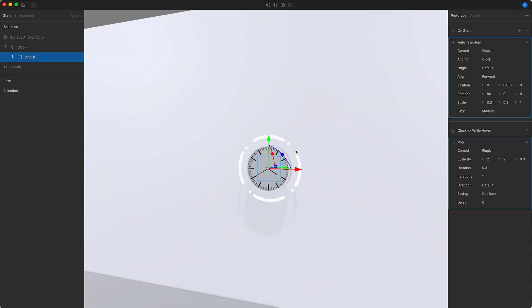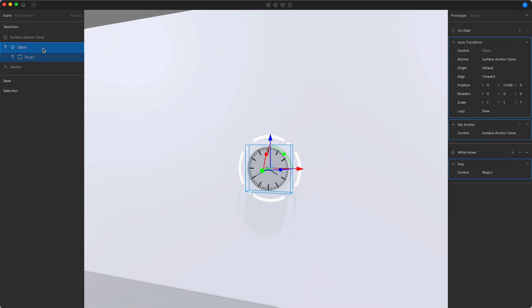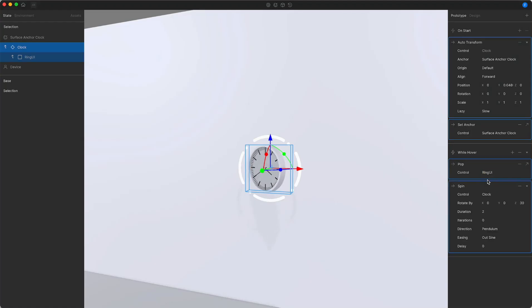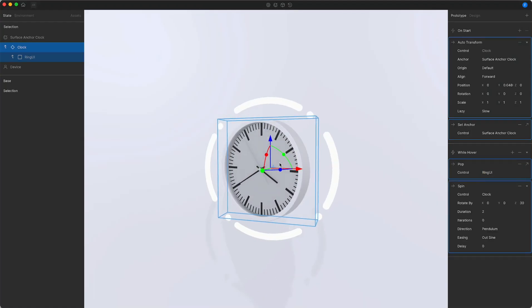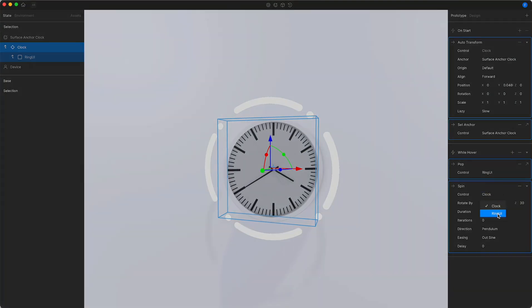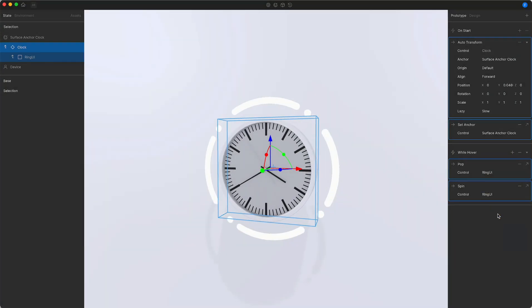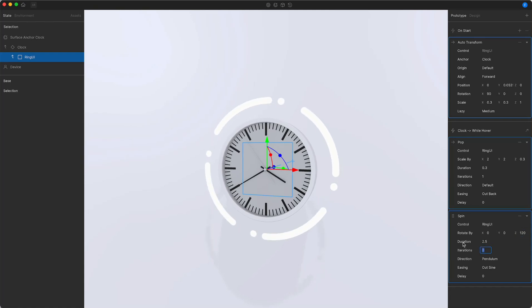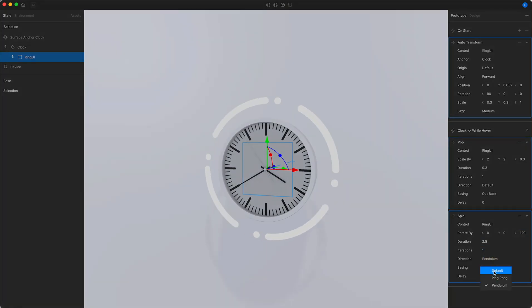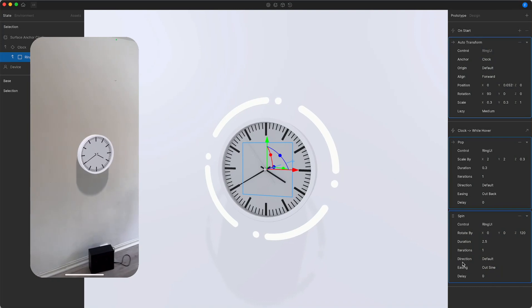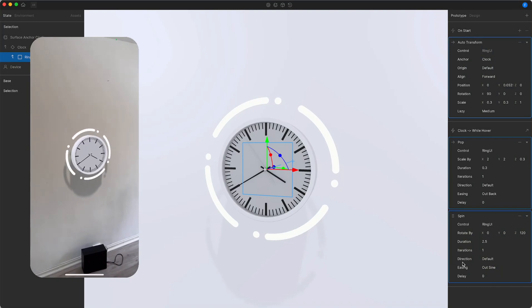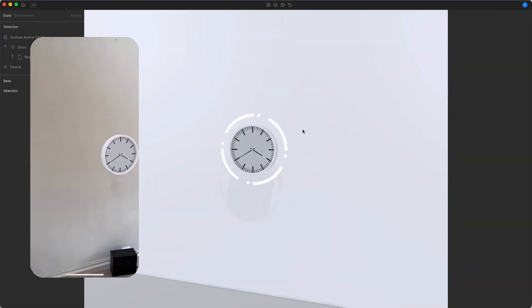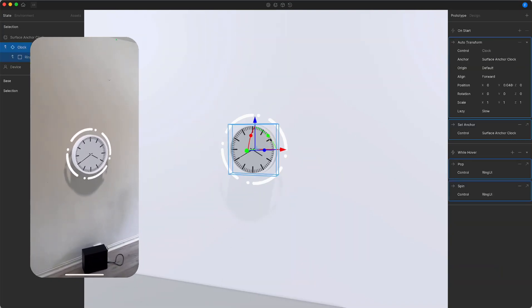I also want this ring to slowly rotate to indicate a time component of this interaction. In order to do that, I'll go back to the clock and add a spin action that again first controls the clock. I will change this to the ring UI that will then show me a rotating motion. I'm going to go ahead and change these values. I want it slightly longer, only one iteration again, and instead of pendulum, just default, which means it just goes in one direction. This looks great, and I'm ready to create a new state.